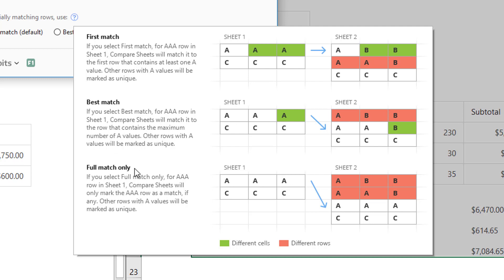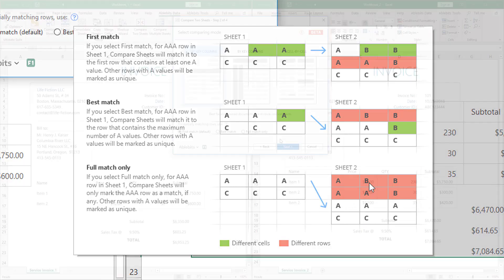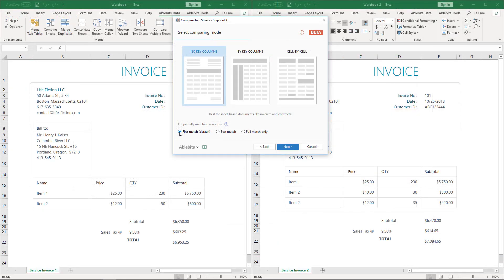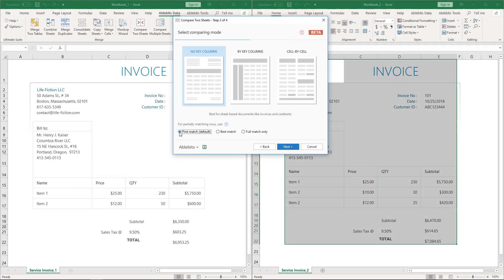And the name of the Full Match Only option speaks for itself. If you select it, there won't be any partial matching rows, either full matching lines or unique ones. I pick First Match. Let's see what it will show us.